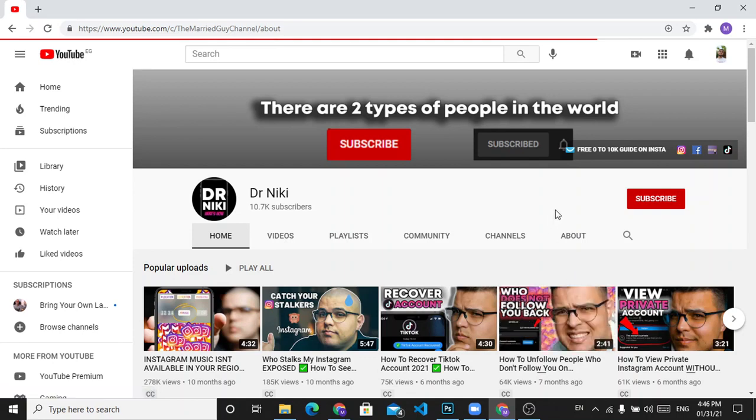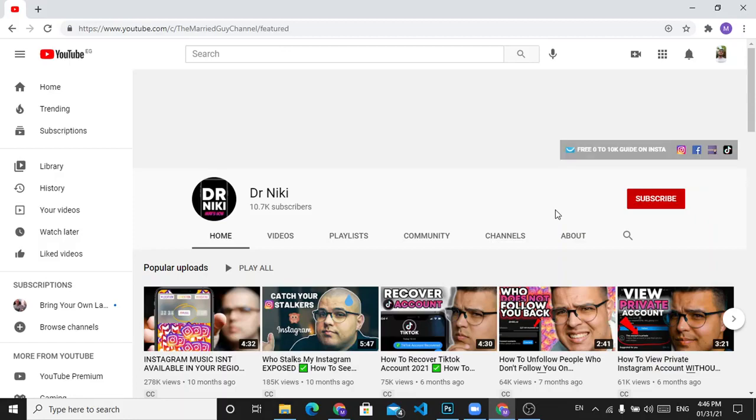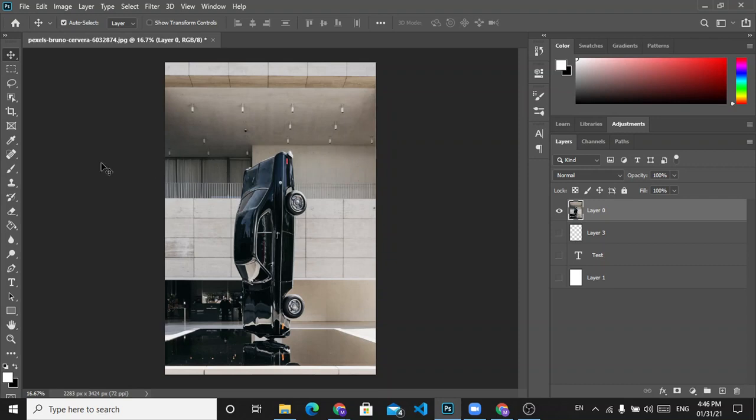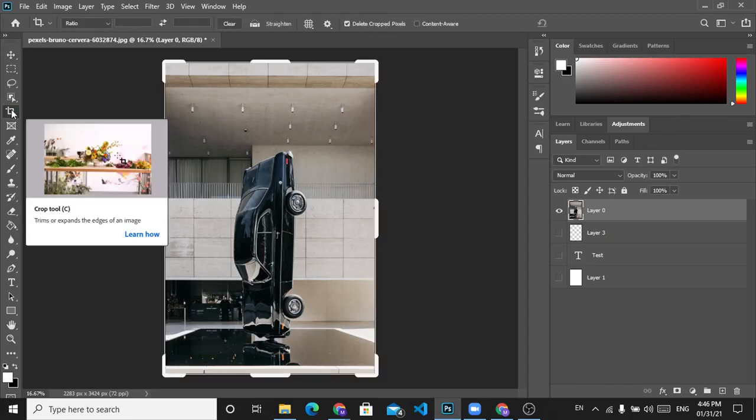Hello everybody and welcome to Dr. Nikki's tutorials. In this video, we are going to learn how to crop photos in Photoshop. So let's get started. Let's open Photoshop. As you can see, this is a photo I want to crop. For example, these areas where there is no car. Let's click here on the crop tool and click on it.